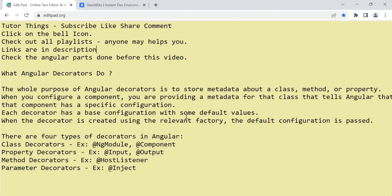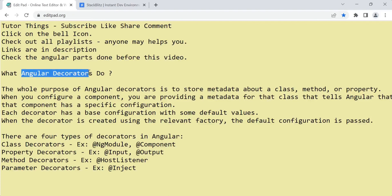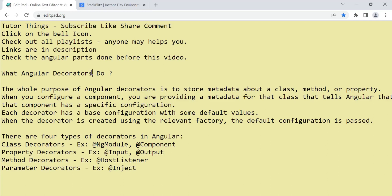Welcome back to my channel. Today in this video we are going to see Angular decorators — why we use decorators in Angular, what is the use, and what are the different types of decorators we have in Angular. I want to explain all these things in this video.